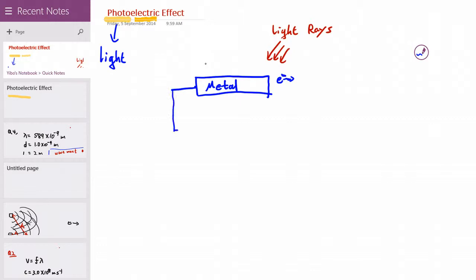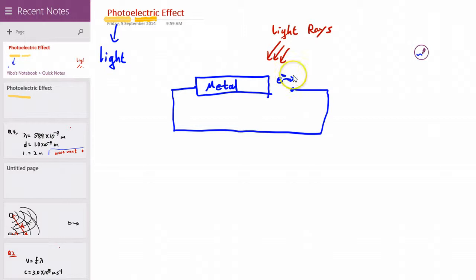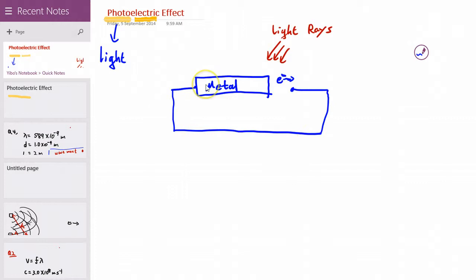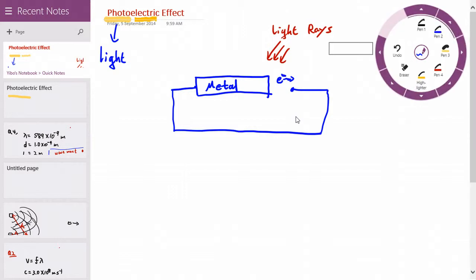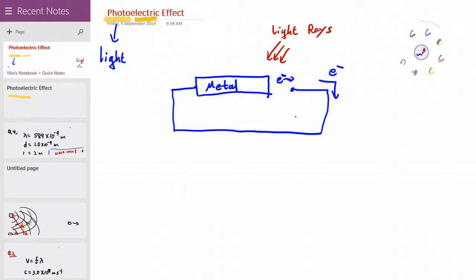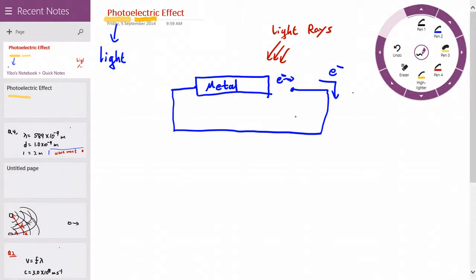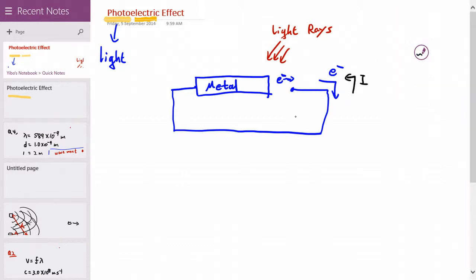What's happening is, if we connect wires around the metal, we have electrons moving from one end to the other and coming back. So when we have moving electrons, it means we have a current. If the electrons move in this direction, then we have current generated in the opposite direction. This is the photoelectric effect.